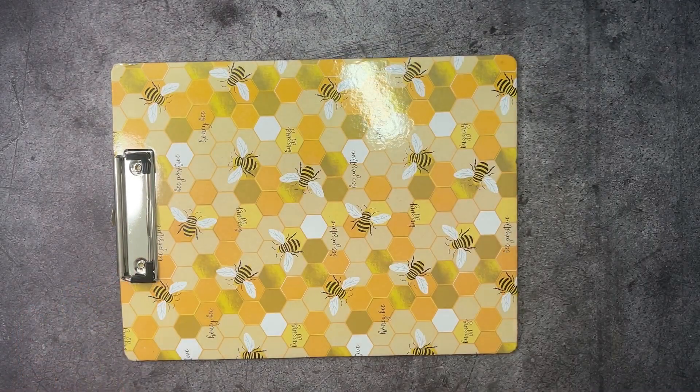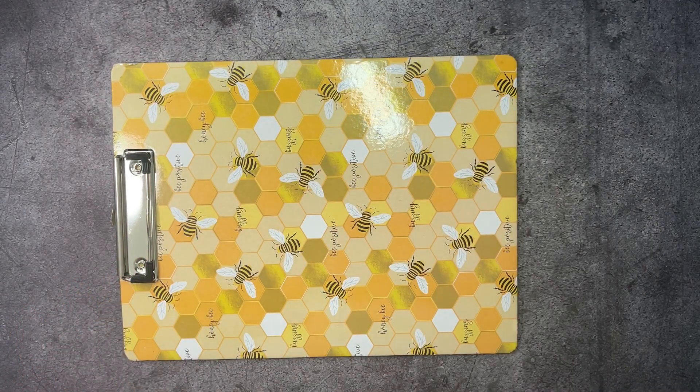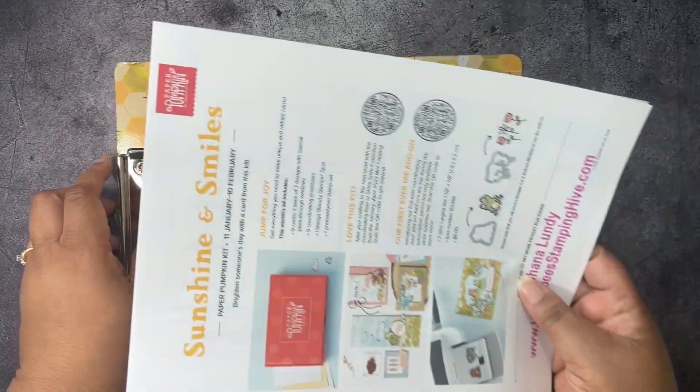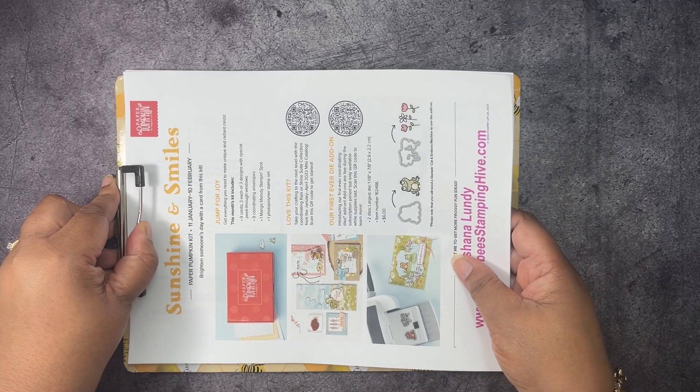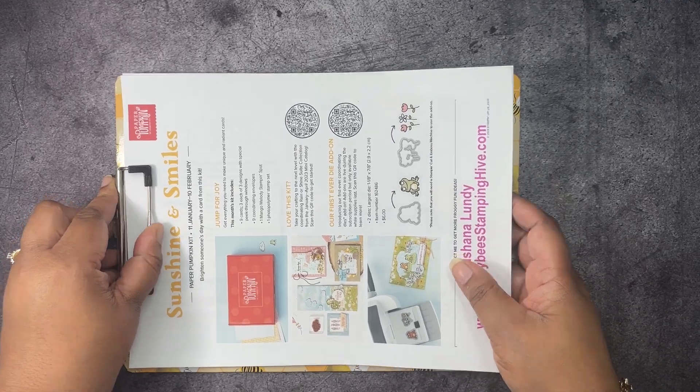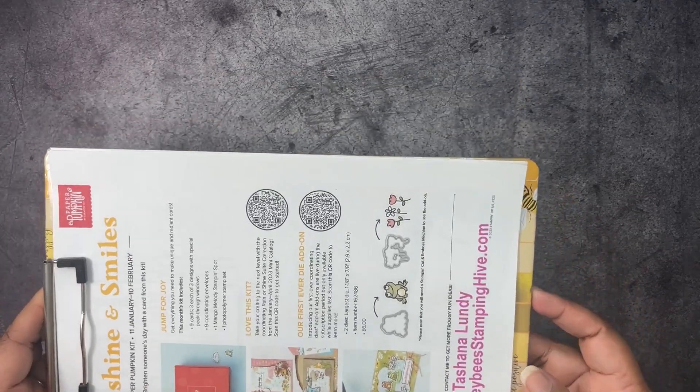You can always go to my blog and find all the latest news and the current host code is there on honeybeestampinghive.com. Let's go ahead and get into our project.